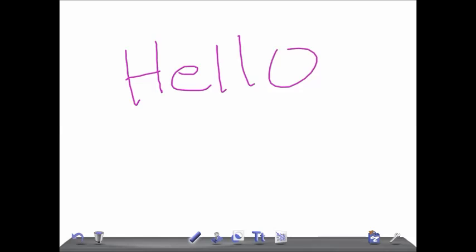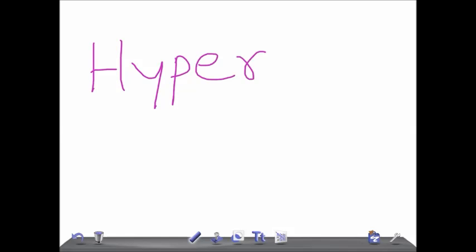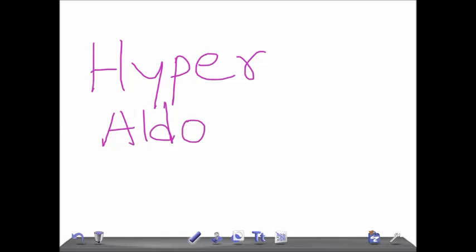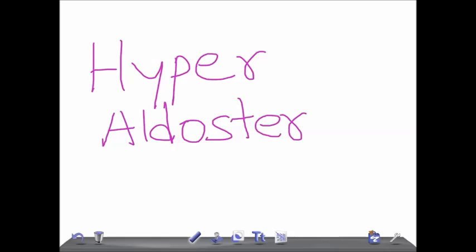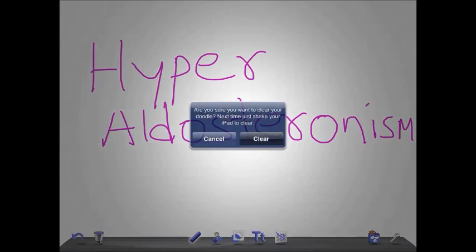Hello friends, welcome back to All-On-Law. Today I'm going to talk about a very important topic: Hyperaldosteronism. In this video I'm going to give you a general idea about Hyperaldosteronism. I made a video before but the audio quality was not so good, so I'm going to make a different video with good audio quality. Let me give you a basic idea and clear concept about Hyperaldosteronism.